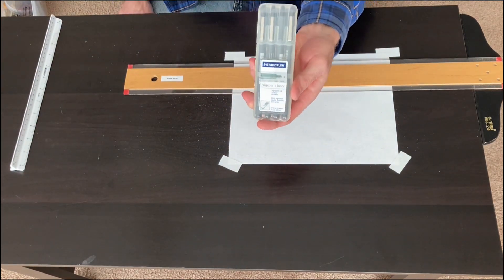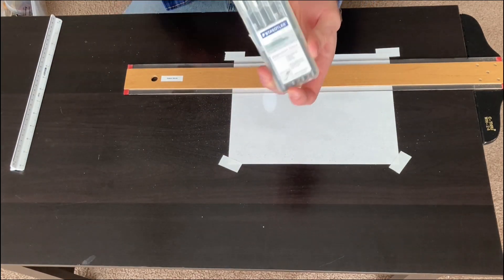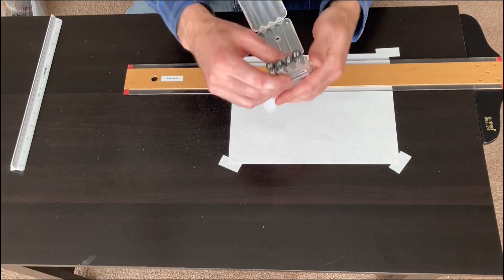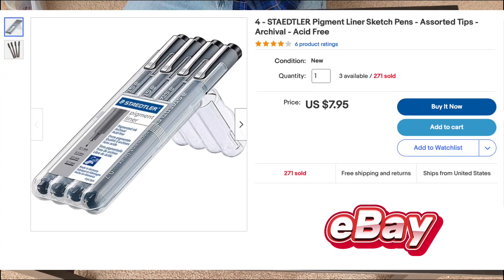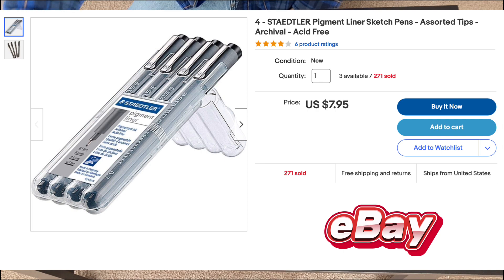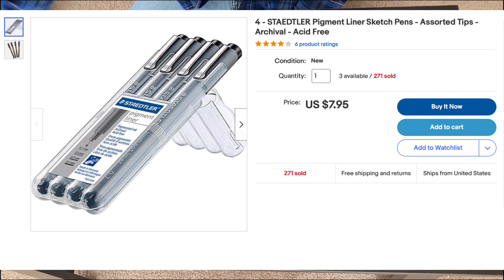These are the non-bleed fine-tip pens I'll use in this demonstration from Stadler. They come in different sizes.